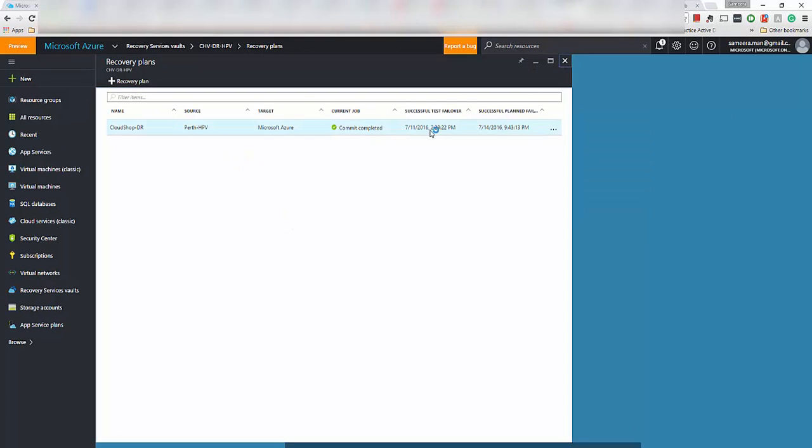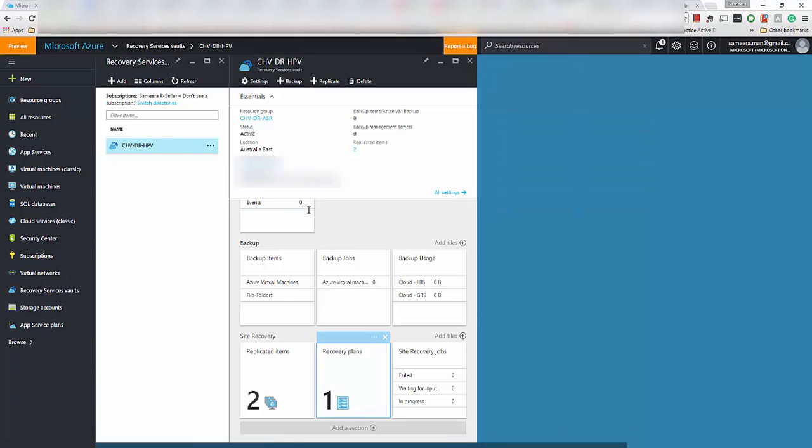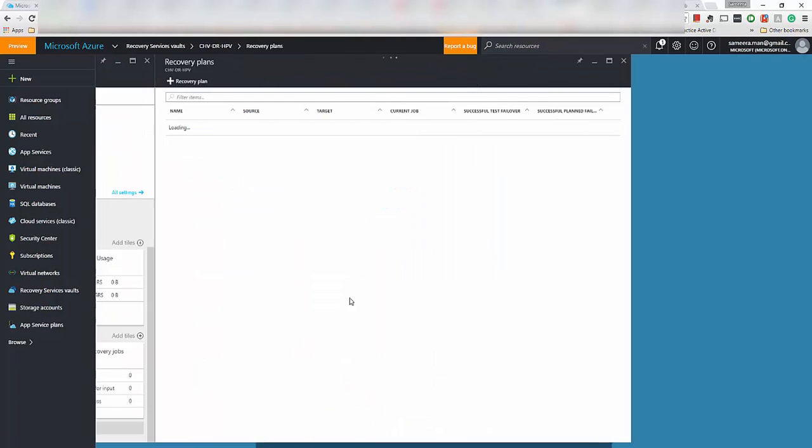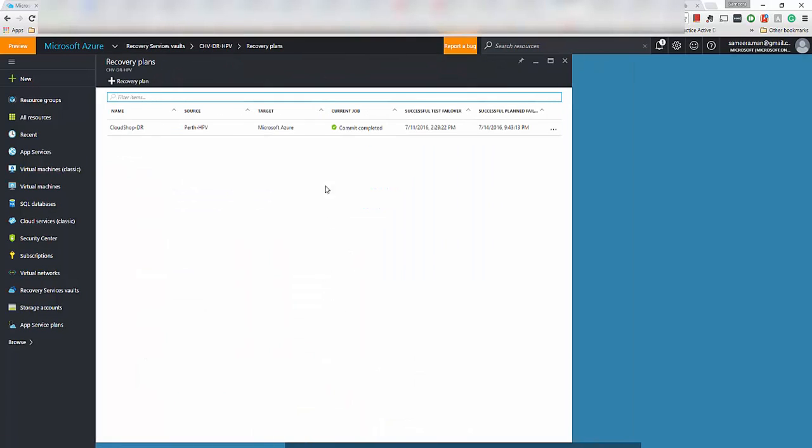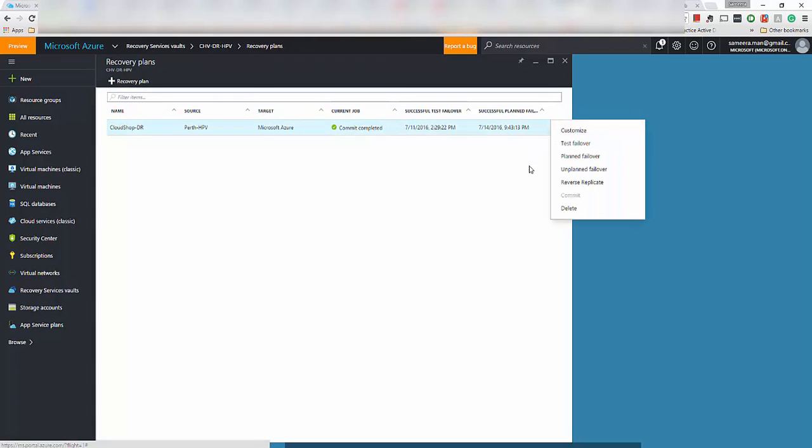So I'm connected to the recovery vault here and I'm going to go to the recovery plan. I'm going to do a planned failover. So what's the difference between a planned failover and an unplanned failover is in the planned failover, you're actually doing it with actually knowing that the infrastructure is still up.